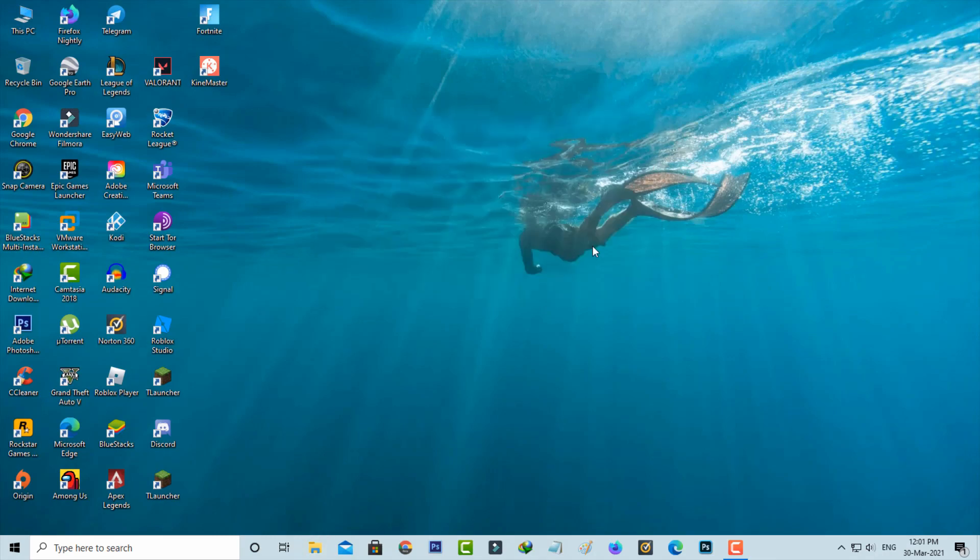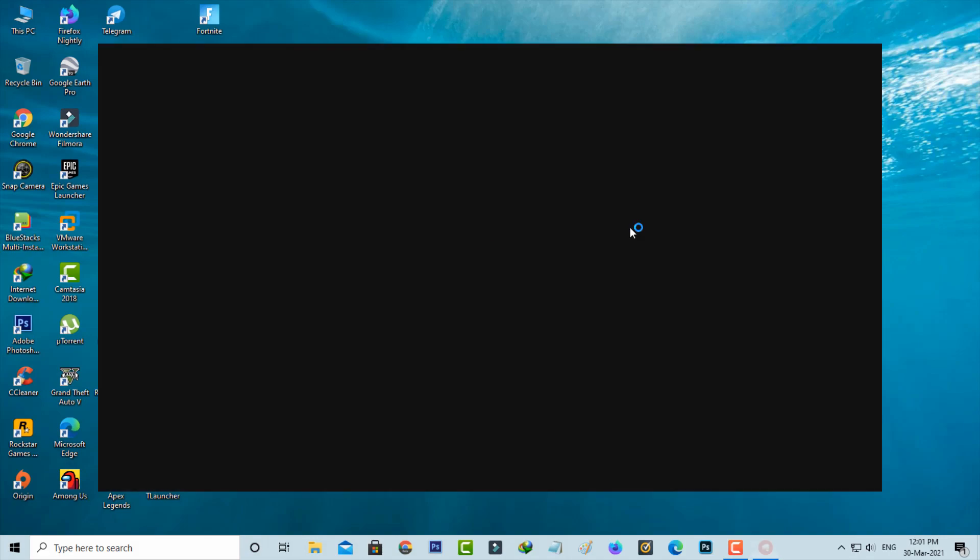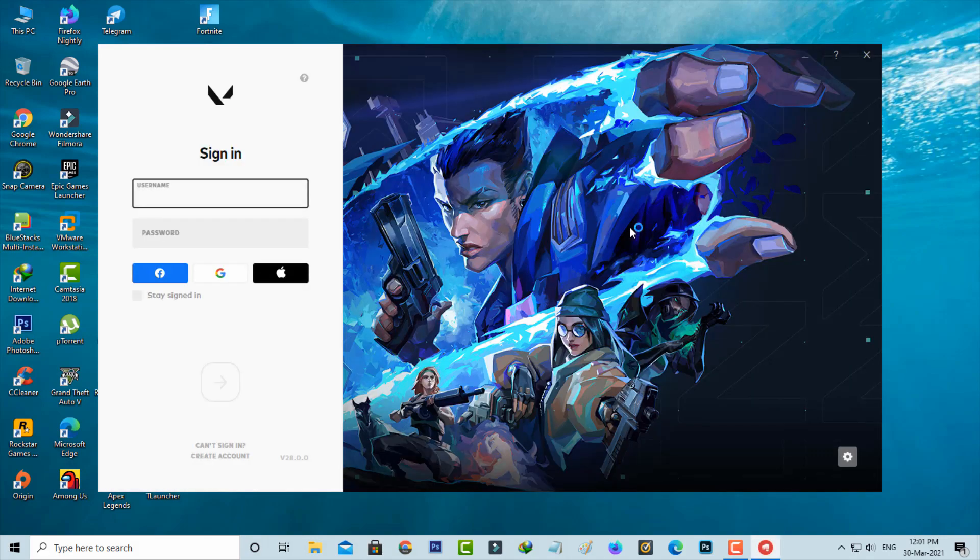After the restart is completed, now one more time I try to access Valorant to check if this method works or not. So I try to login to Valorant.